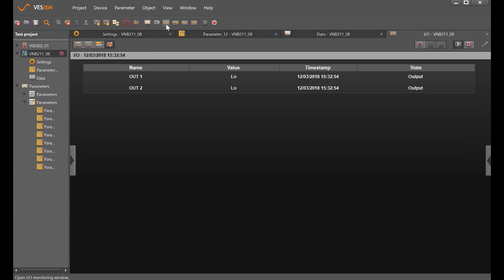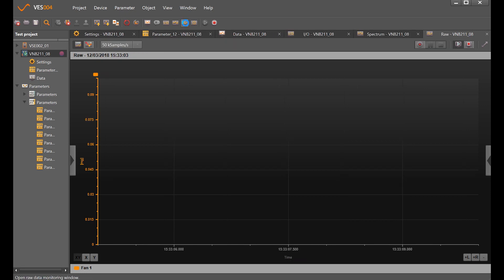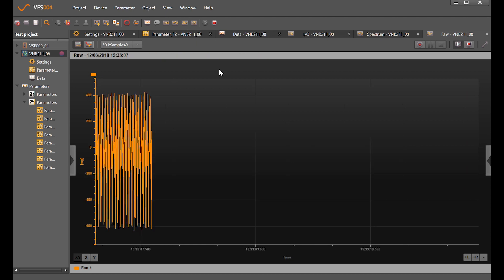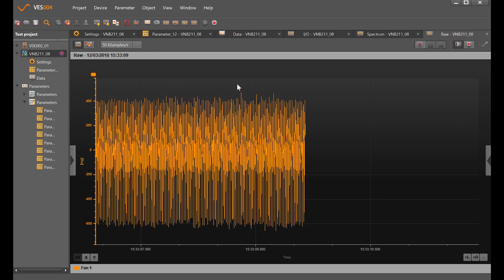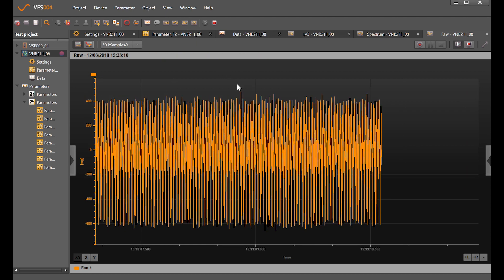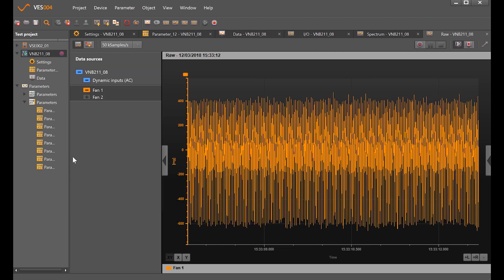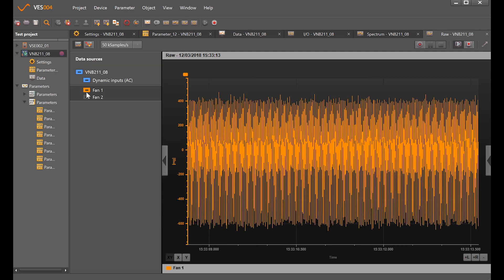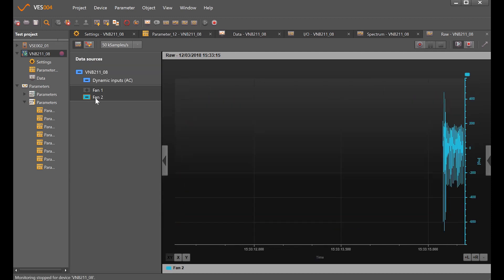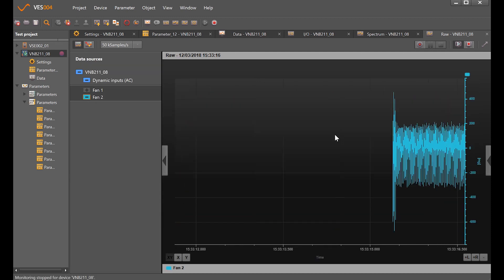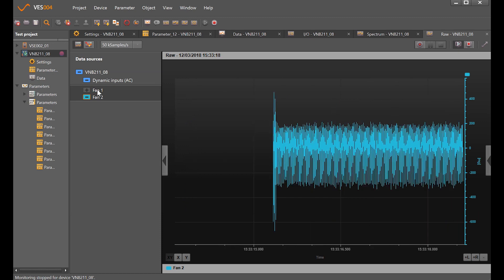We'll come back to the spectrum monitoring window. Let's look at the time waveform. This is showing the time waveform that's being generated by fan one. If I want to change that I can show fan two or go back.